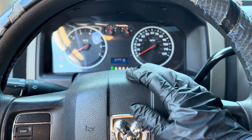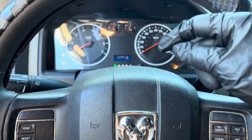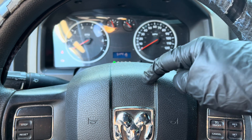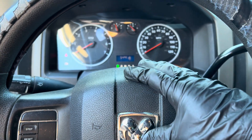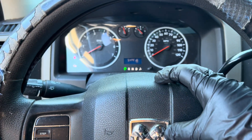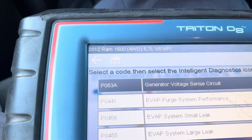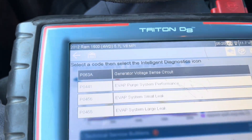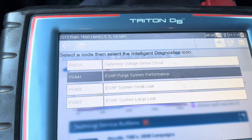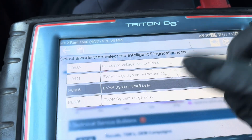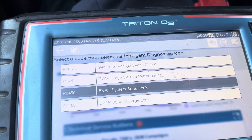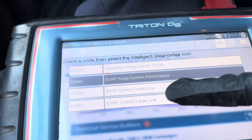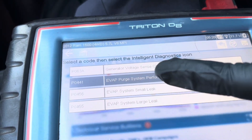Welcome back to my channel. Before I start working on the RAM, please subscribe to my channel and click that bell notification so every time I have a new video you guys will be updated. I'm working on a 2012 RAM 1500 5.7 liter. The problem with the check engine light codes is the EVAP system small leak and large leak, and then the purge valve.